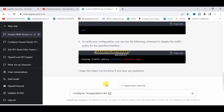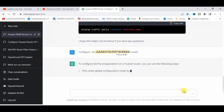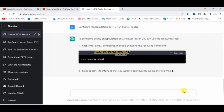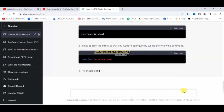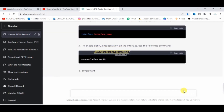It's searching for the answer, so it will take a bit of a while. Here it is — this is the answer. To configure dot1q we need to enter global configuration mode.